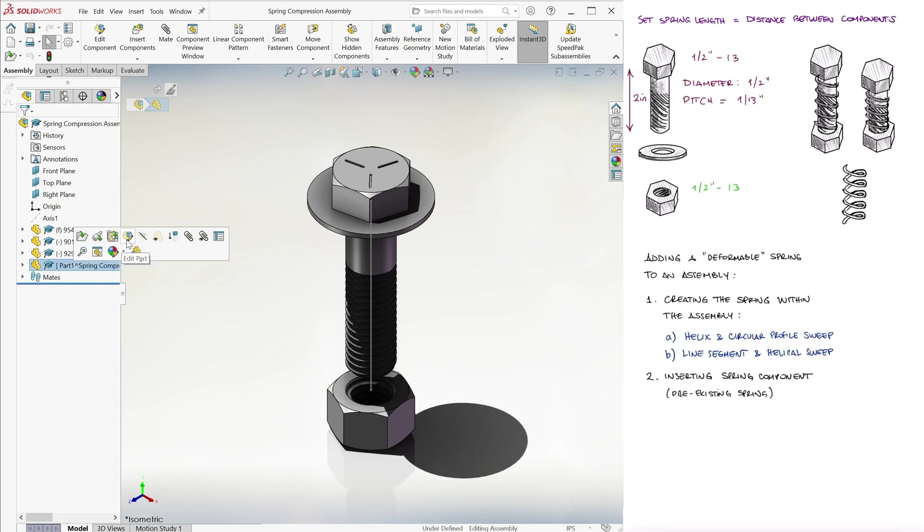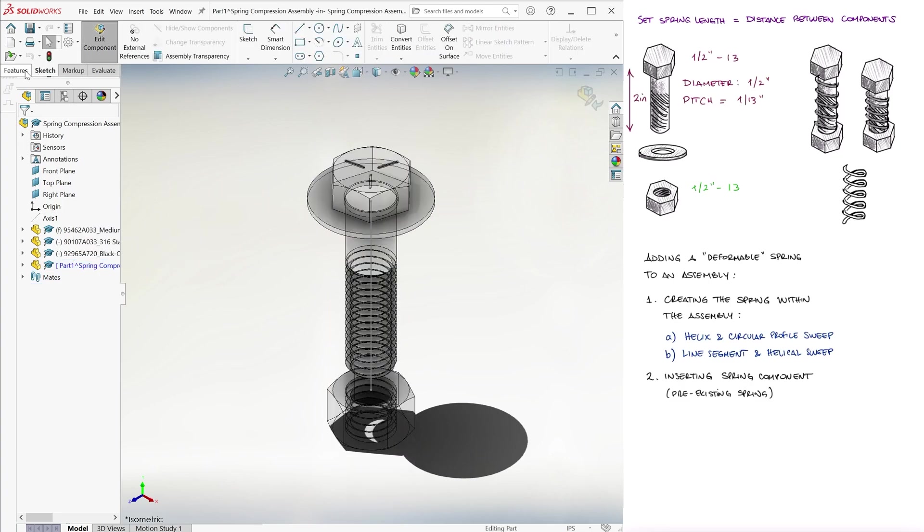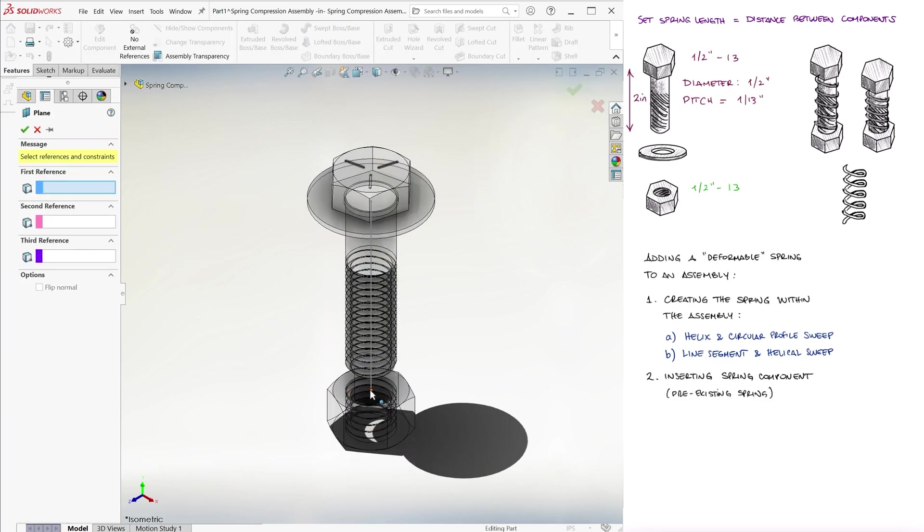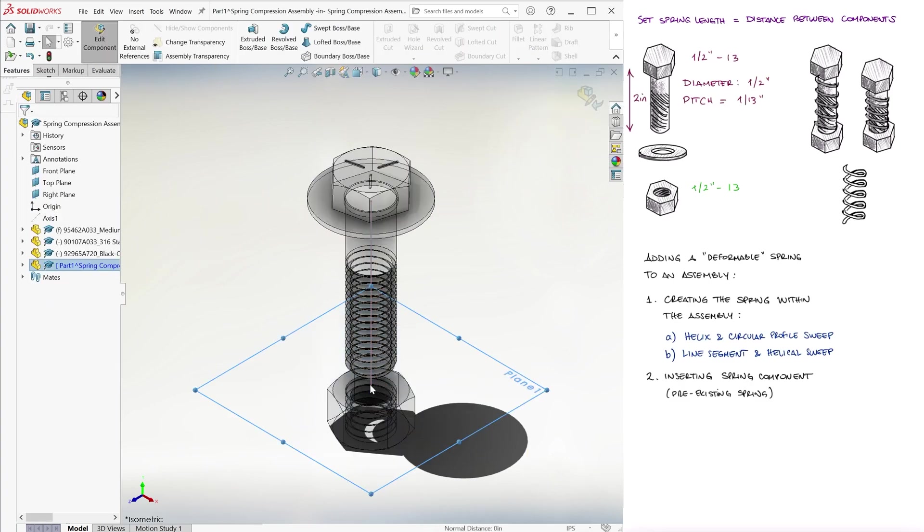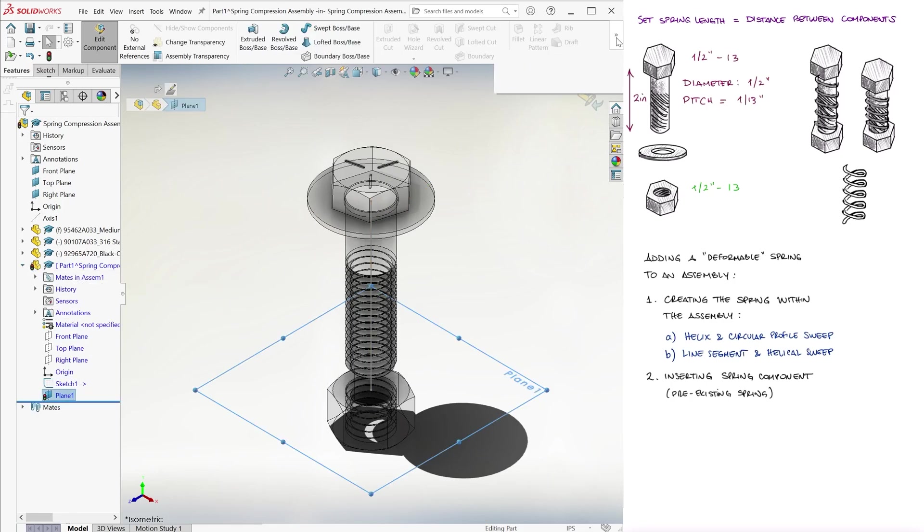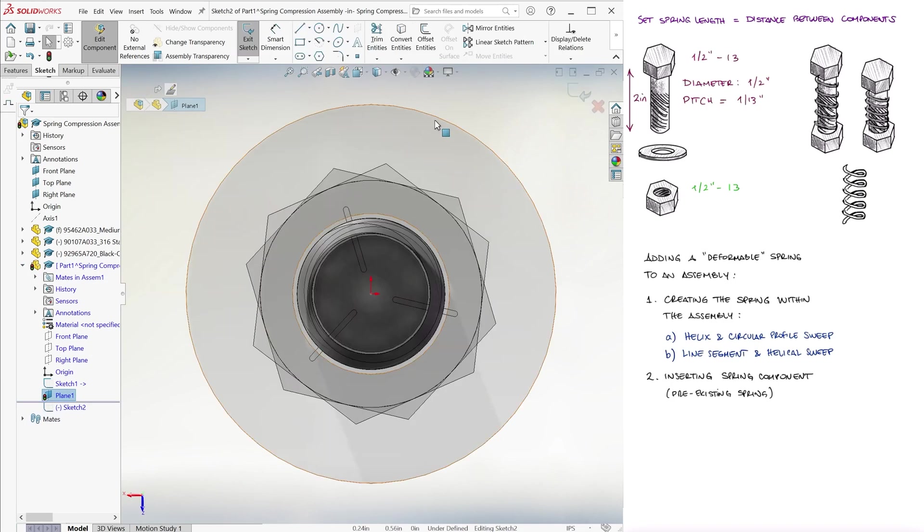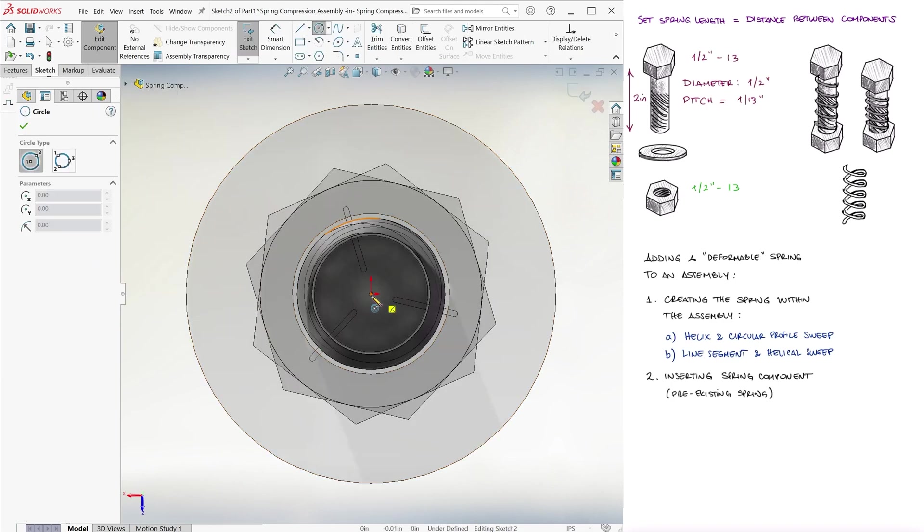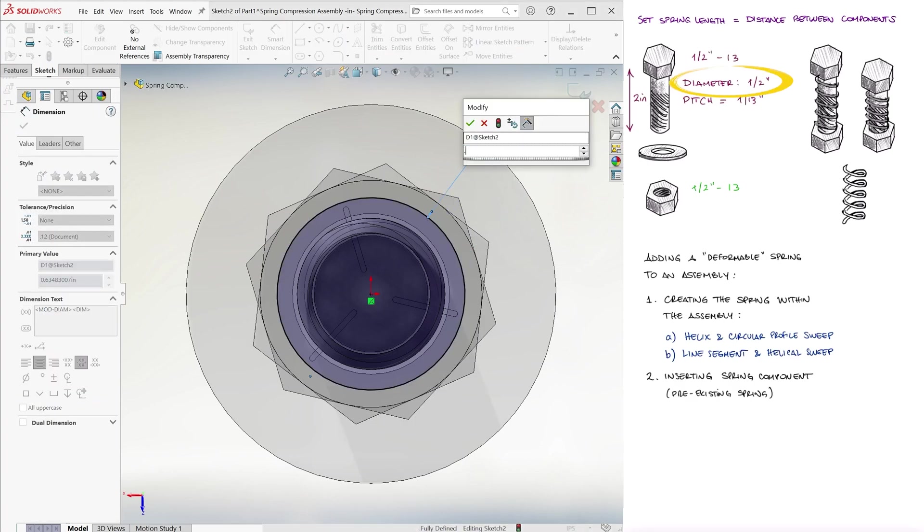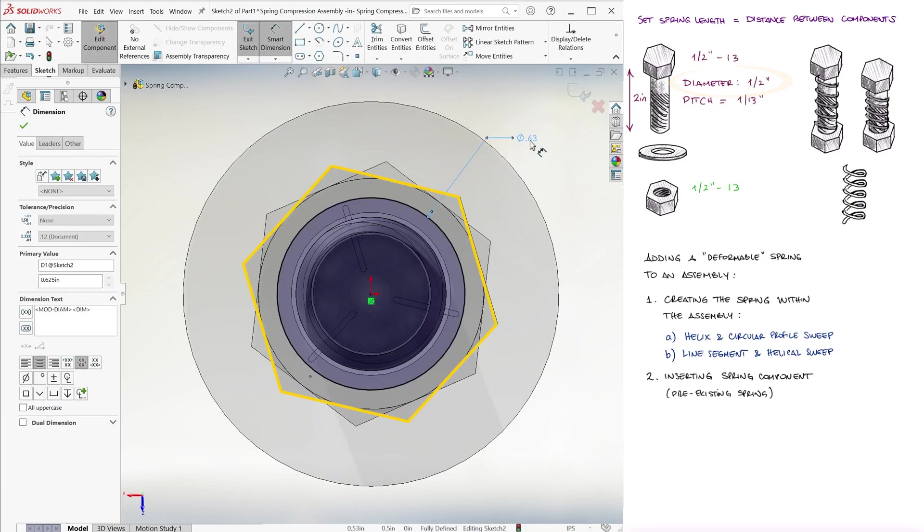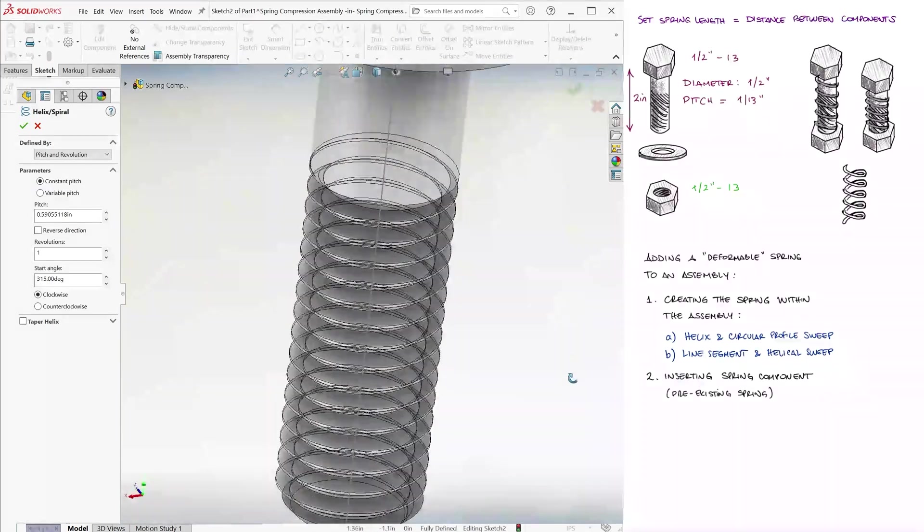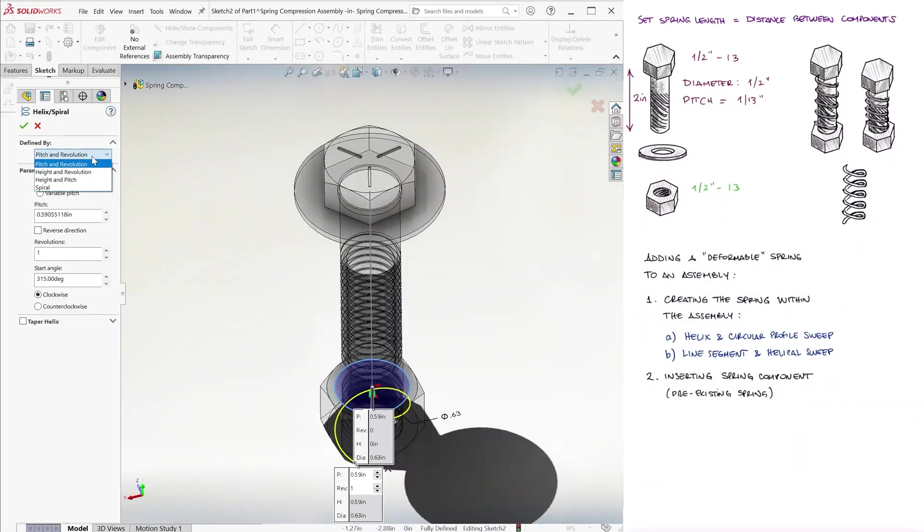We go to edit the part, we create a reference plane that is perpendicular to the line, on that plane we create a helix curve with a circle that will fit our gap properly, meaning a diameter larger than the screw's half inch but smaller than the nut or the head of the screw, and we make this a height and revolutions helix.